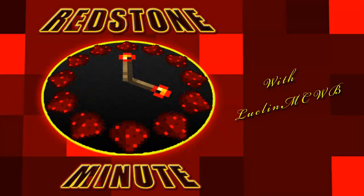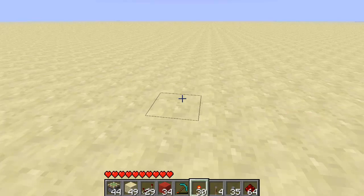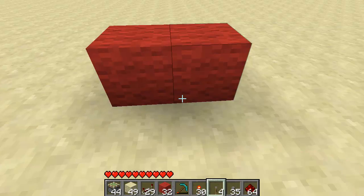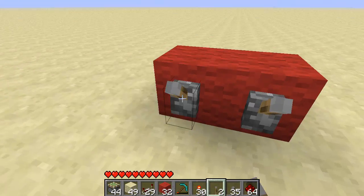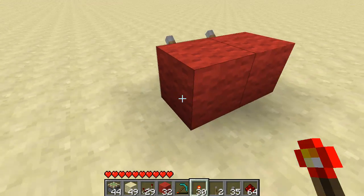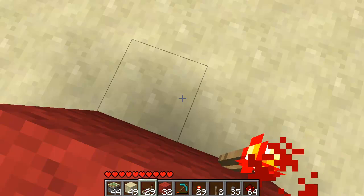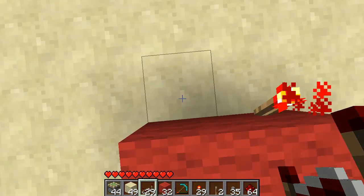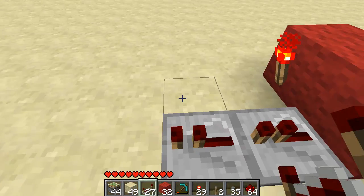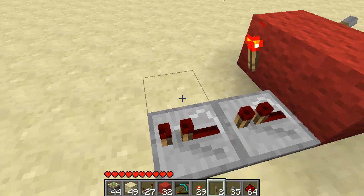Redstone Minute with LaQuinn MCWB. Hey, what's going on guys and welcome back to the Redstone Minute, where I teach you something about redstone in under a minute. And today I'm going to teach you guys how to create an AND gate with a piston.